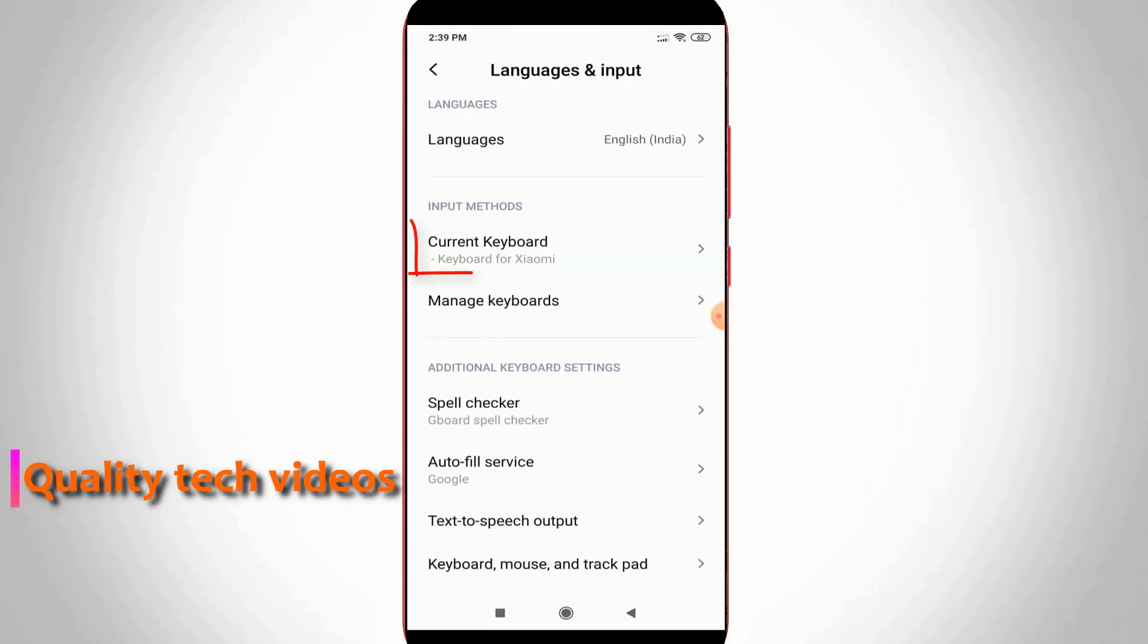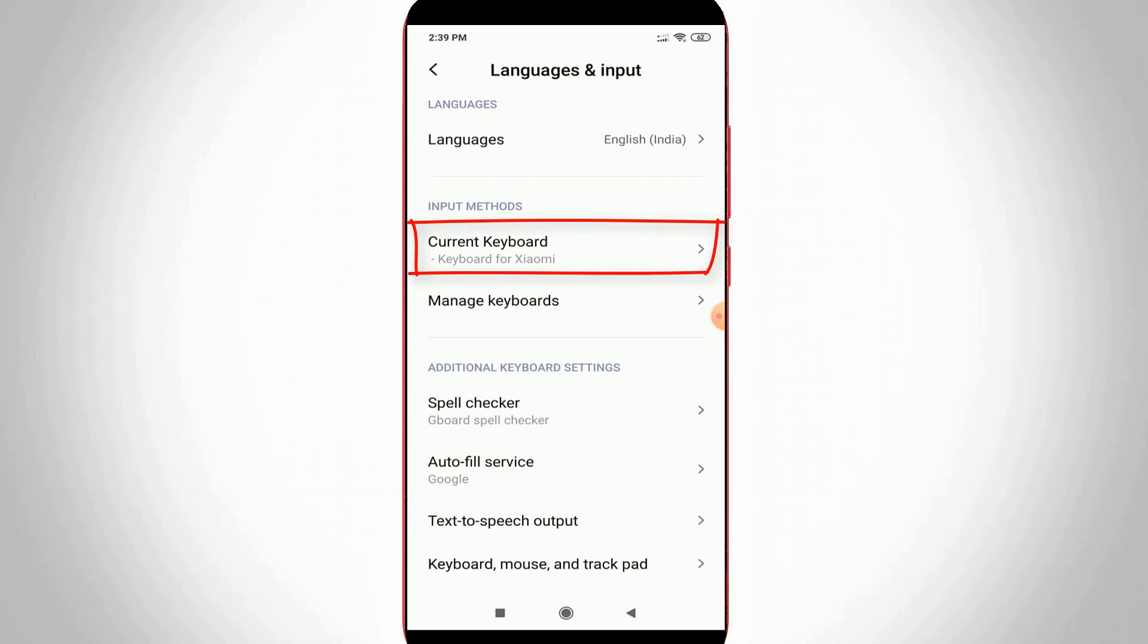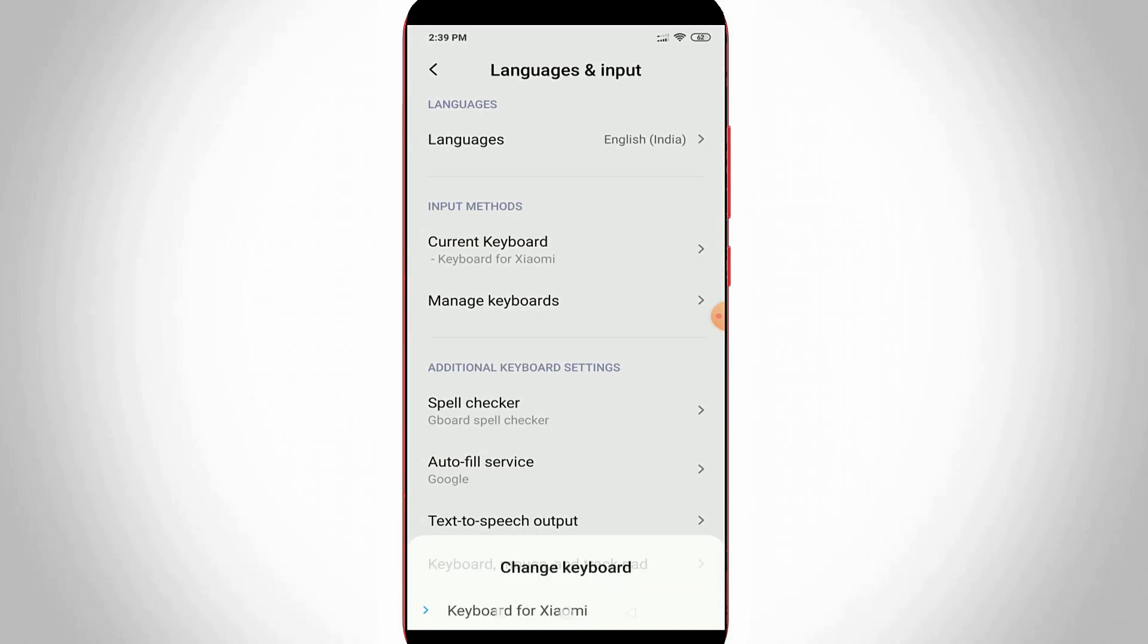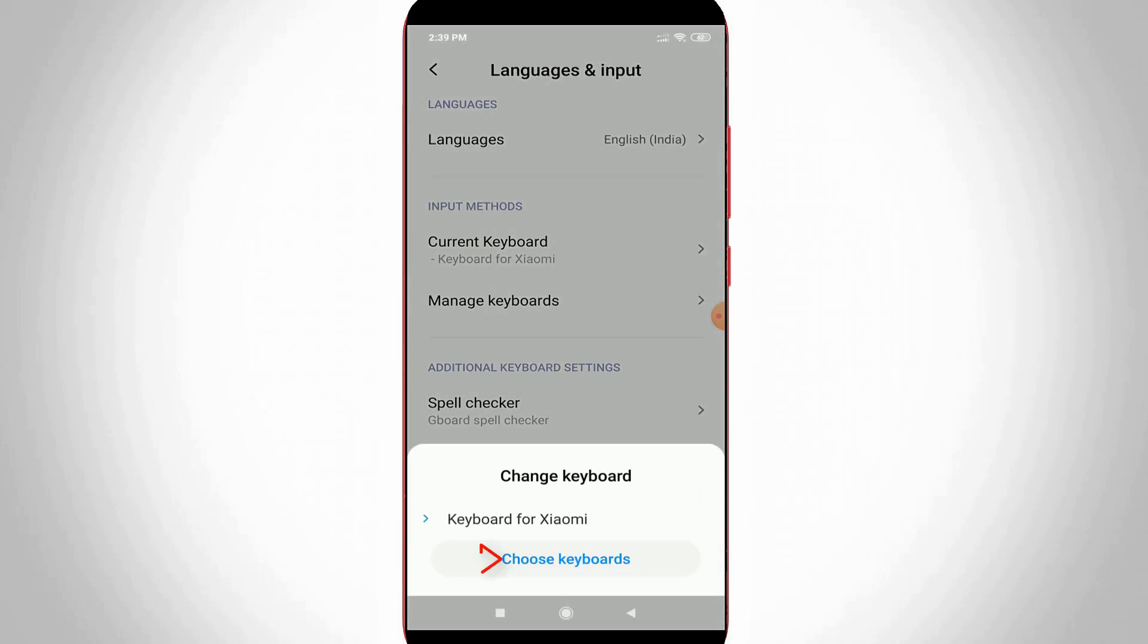Here the current keyboard is set to Xiaomi keyboard. Due to this Xiaomi keyboard, Google Voice Search is not working. Press the Current Keyboard option and then select Choose Keyboards.